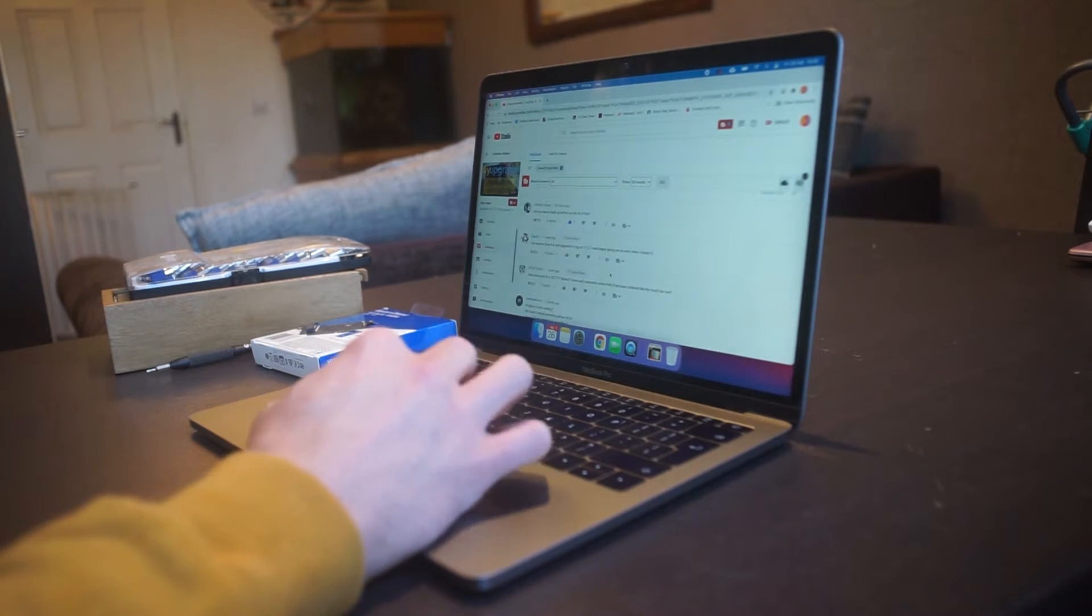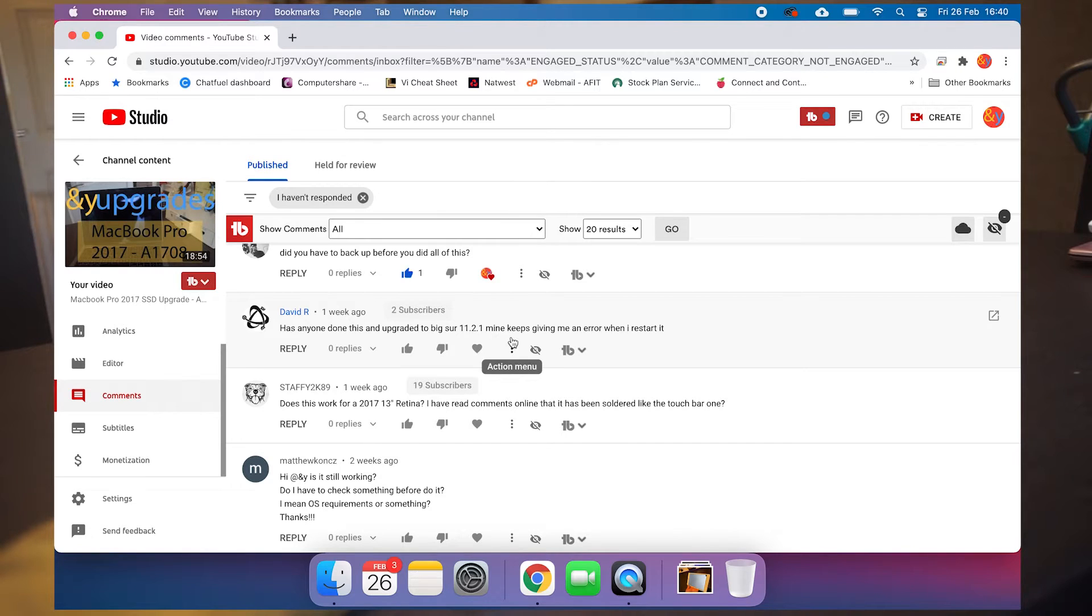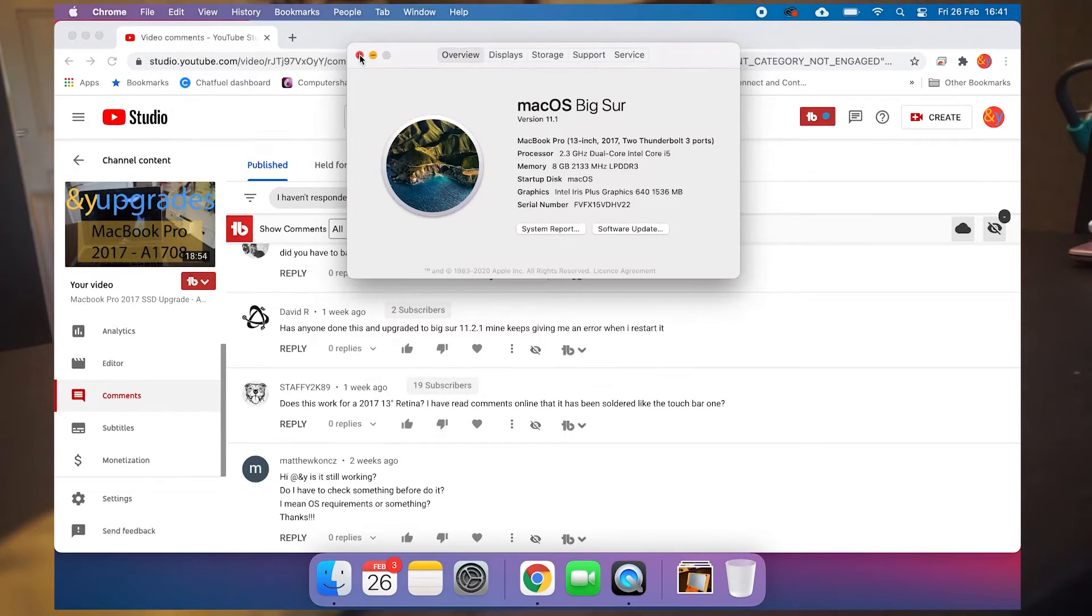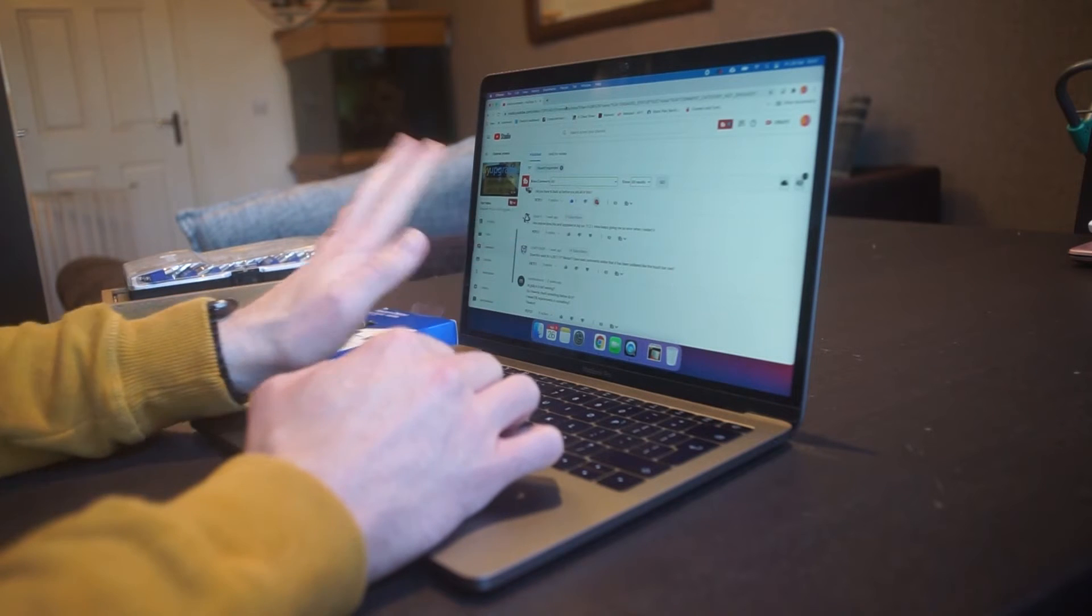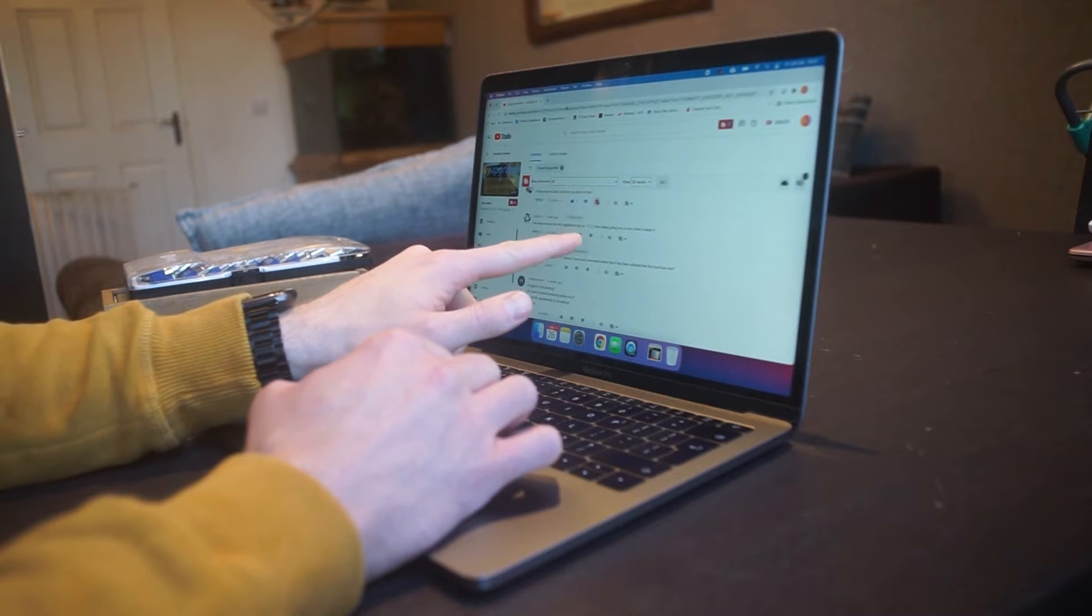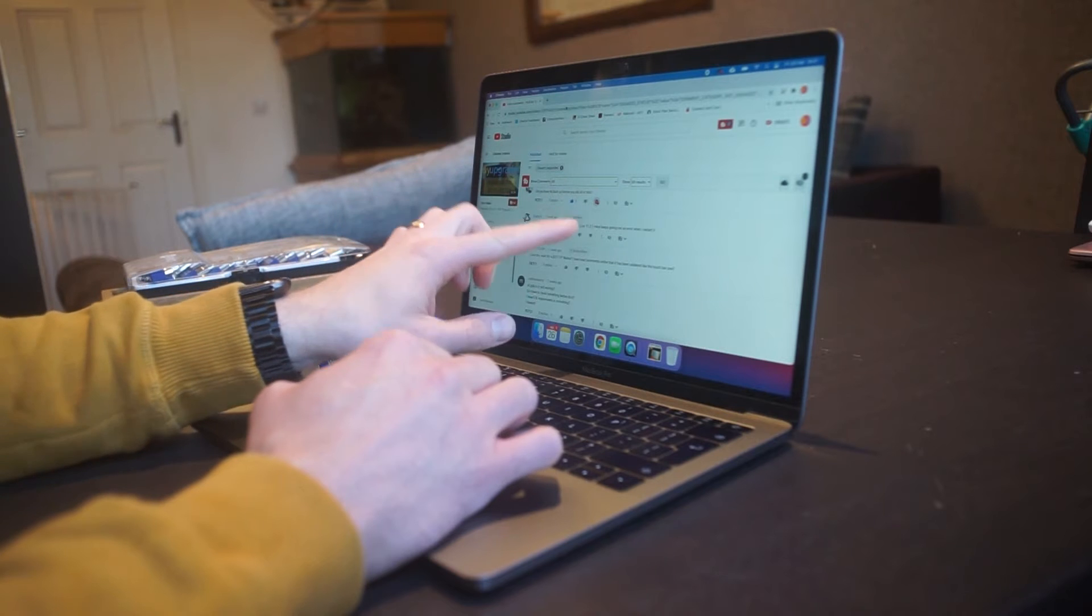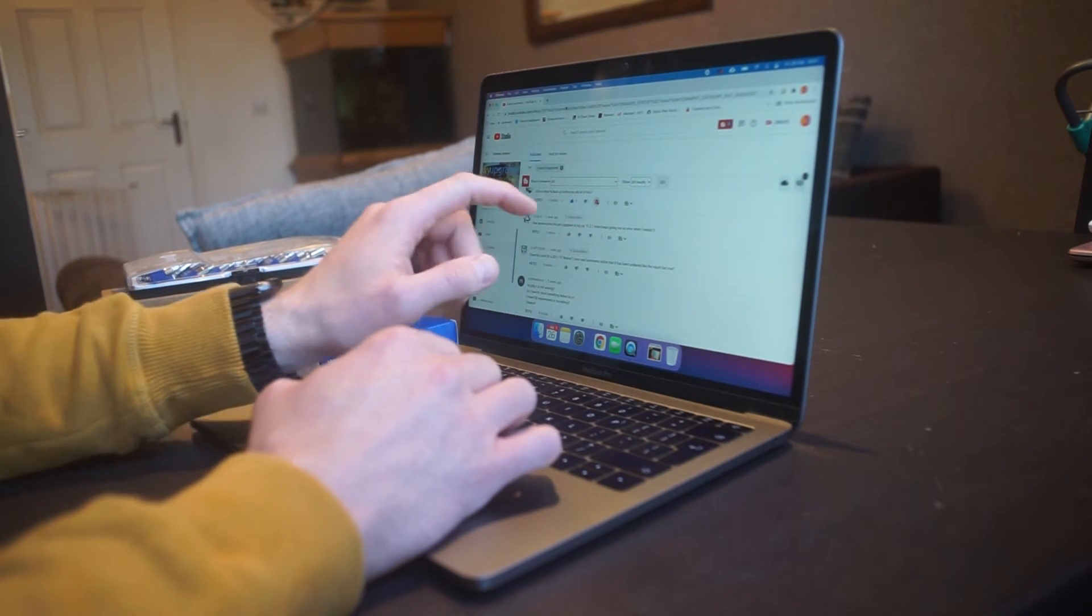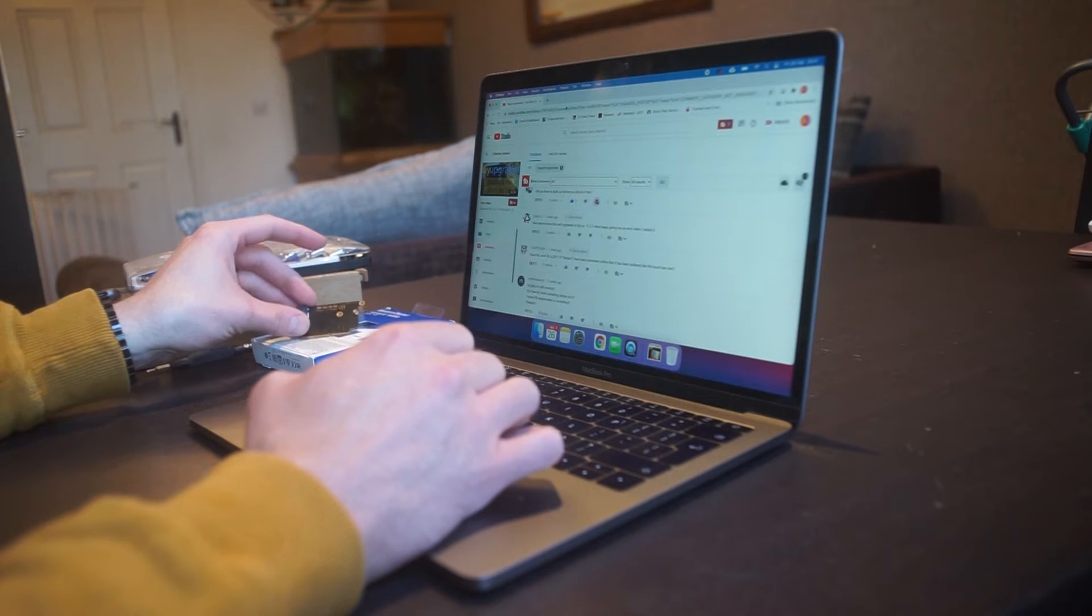Has anyone done this and upgraded to Big Sur 1.2.1? Mine keeps giving me an error when I restart it. I don't know what version I'm on here. So no, I've not done that yet, obviously, because this is back on the original.